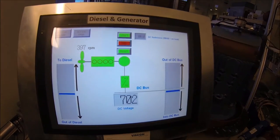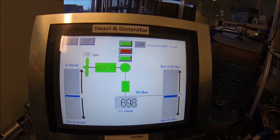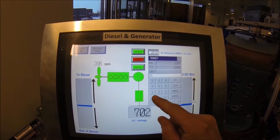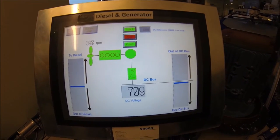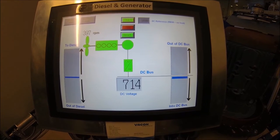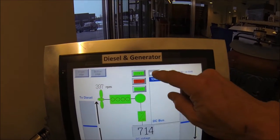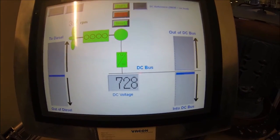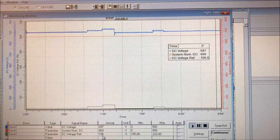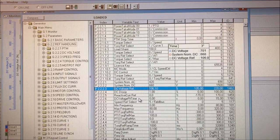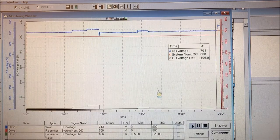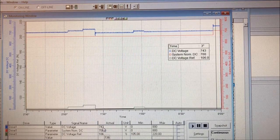We have now set the generator application to produce 700 volts. We can adjust the DC reference and see what happens when we start manipulating it. We now increase the voltage to 710 volts just by adjusting the reference. Now we are producing 727. If we change the parameter for the nominal — let's set it to 700 — the DC voltage increases to 740 volts.